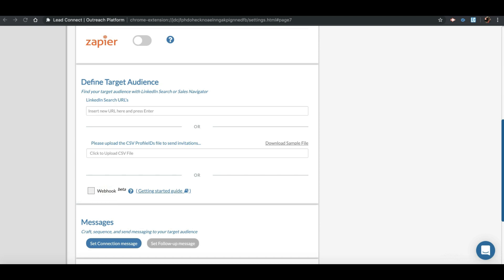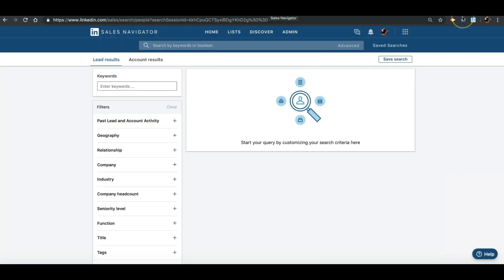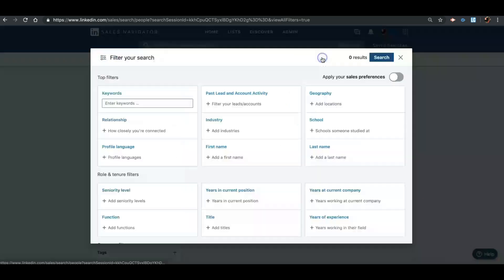For the demo purpose, let's set up a sequence to reach out to management consulting firms in New York City with 11 to 50 employees. For that, I will navigate to Sales Navigator and go to the Advanced Settings, select Search for Leads.